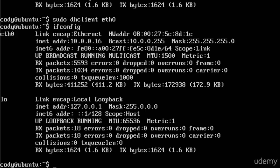Again, if you're familiar with Windows networking, on Windows it's ipconfig release like that. And then if you want to renew, ipconfig renew.